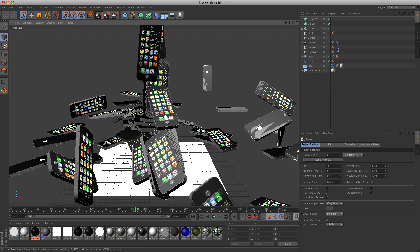Hello, my name is Freddy Korpshoek and in this tutorial I will show you how you can create motion blur in Cinema 4D R13.